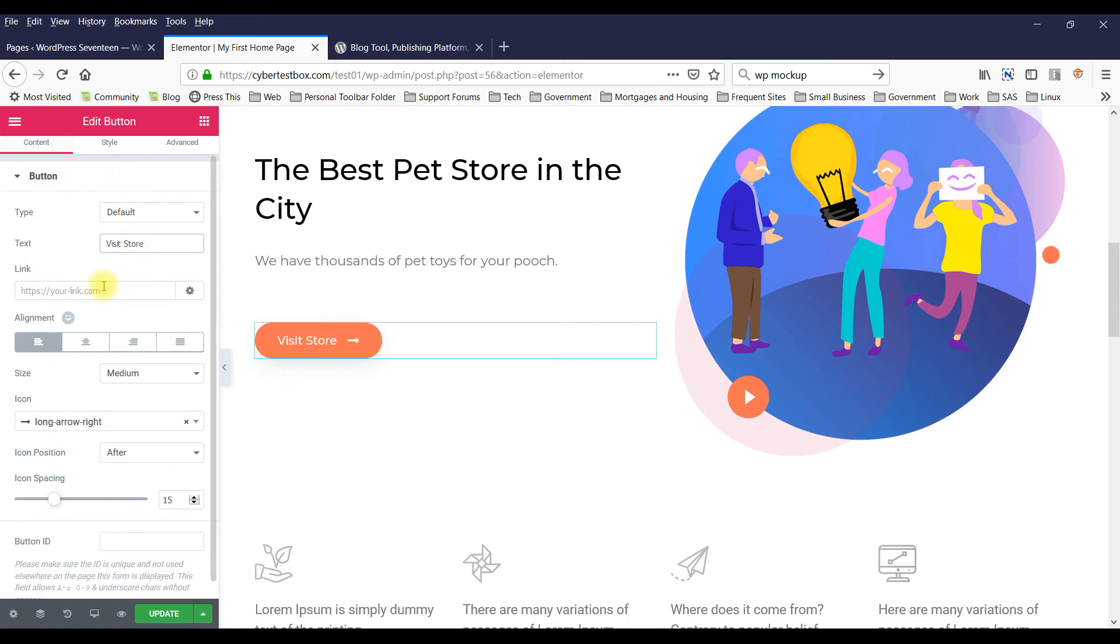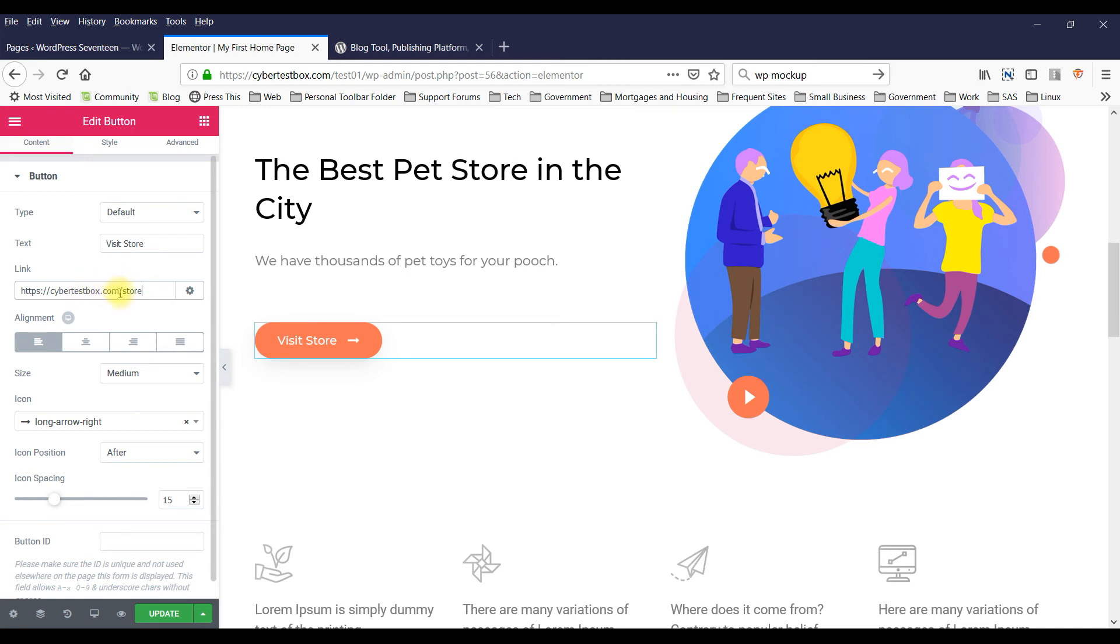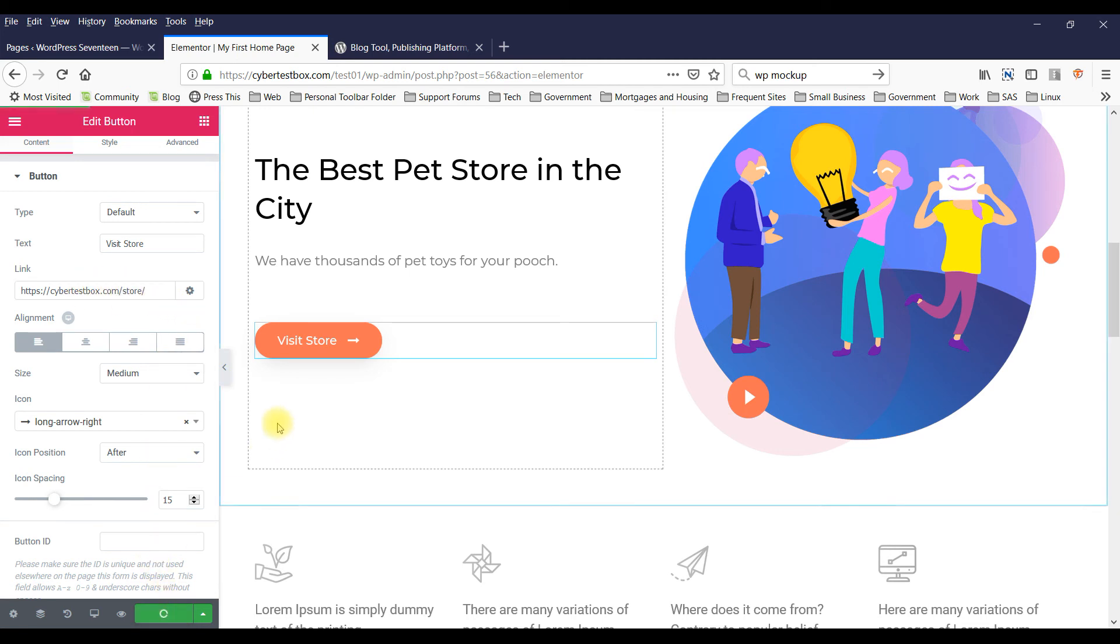And then you can change the link here to, you know, https://cybertestbot.com/store, let's say. Update.